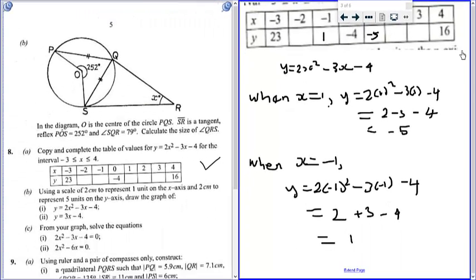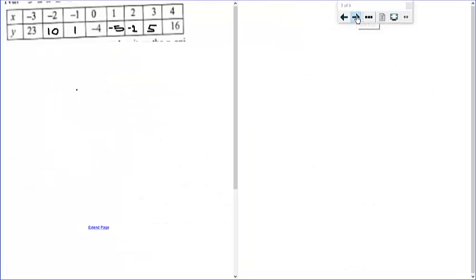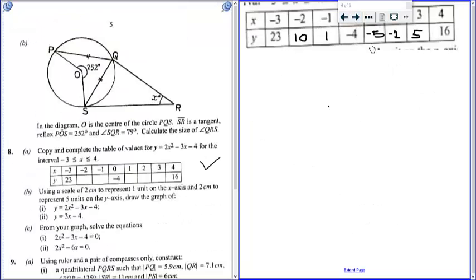Now use your calculator to fill in the rest, because showing working for two is enough. From your calculator, fill in all the values. This is how the table should look: when x equals negative 2, you get 10; then 1; then negative 5; then negative 2; then 5.